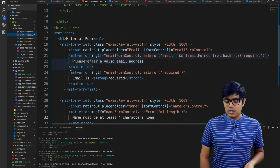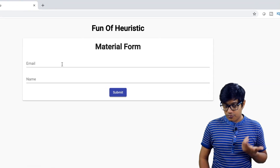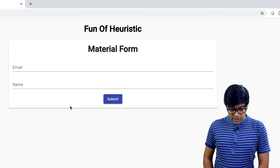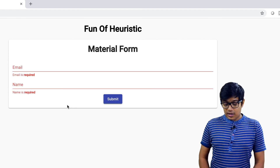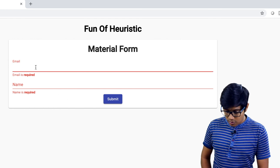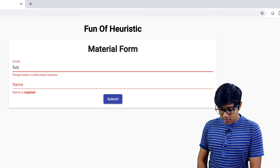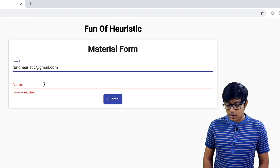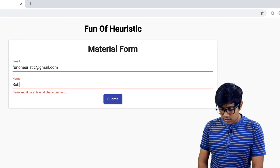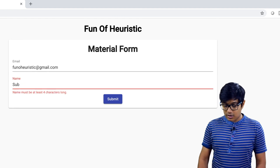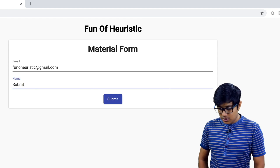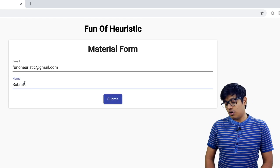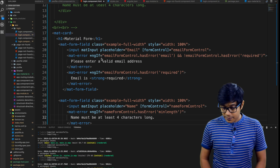I'm using a mat-card here as the form container. It has an email field and a name field. When you hit submit with empty fields, it shows 'email is required' and 'name is required'. When you add a valid email and a name, those errors go away. Now if you save and serve it, no error comes because everything is valid.